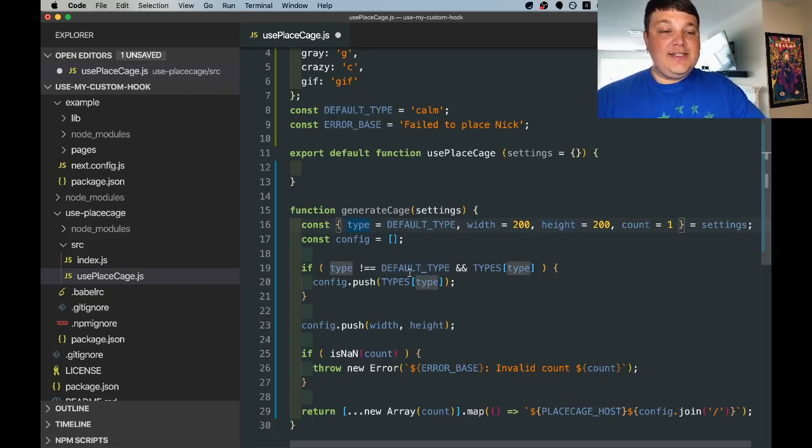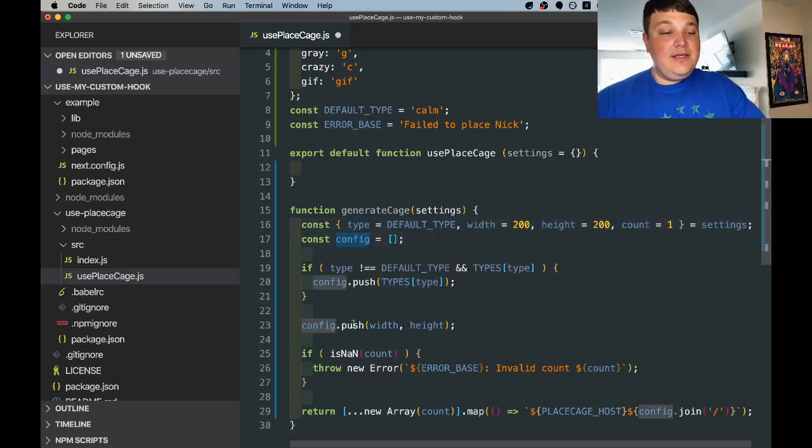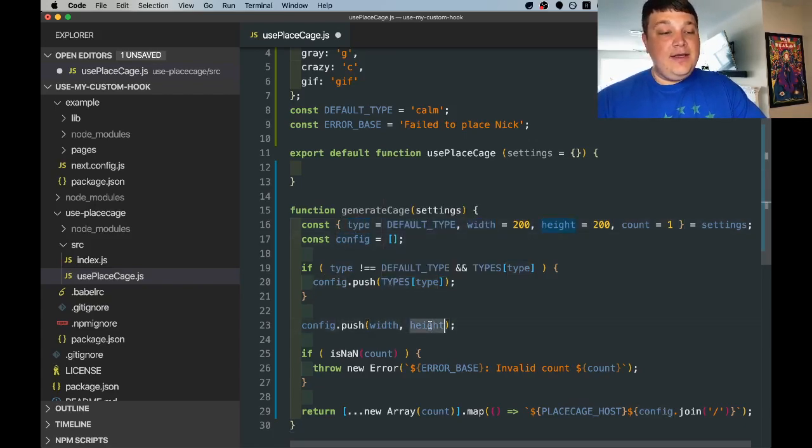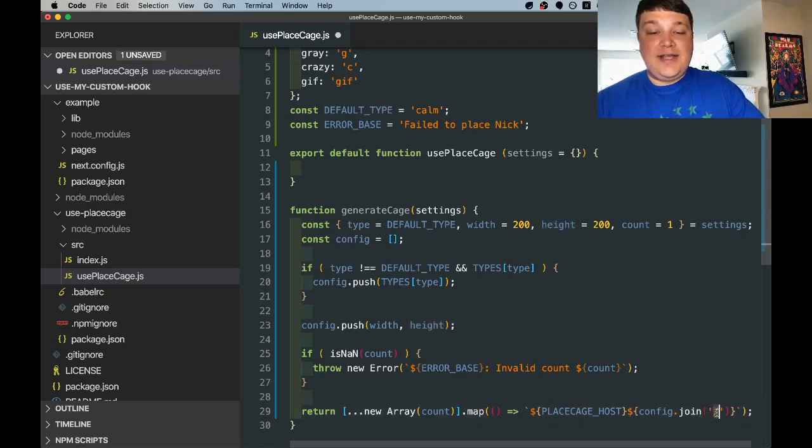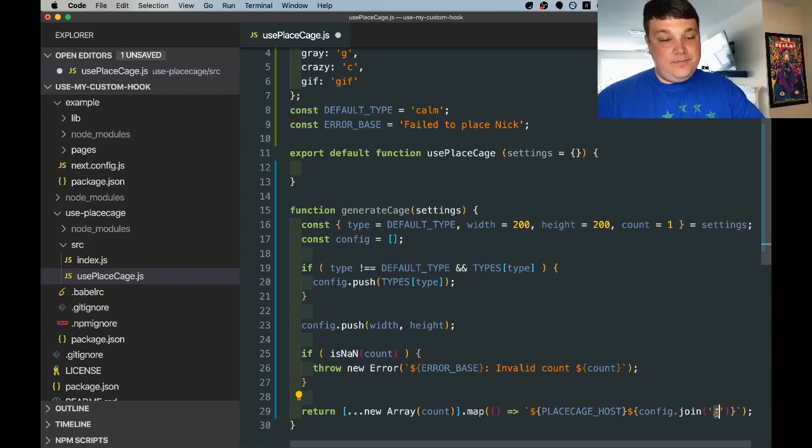We're going to check and see if the type that we pass in is valid and push it to our config if it is. Push also our width and height and then join those together with a slash that basically creates our URL that will pass back for a return value.